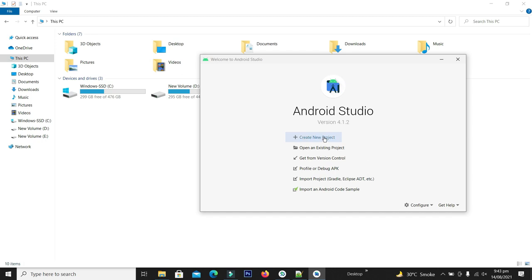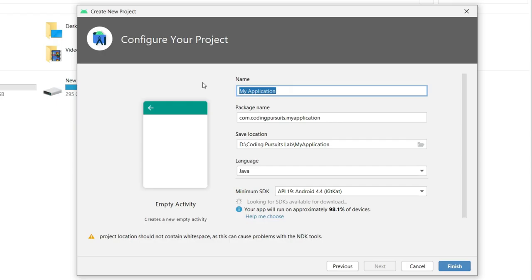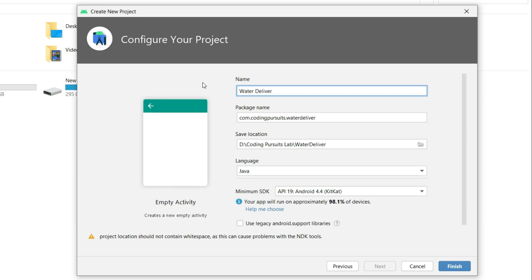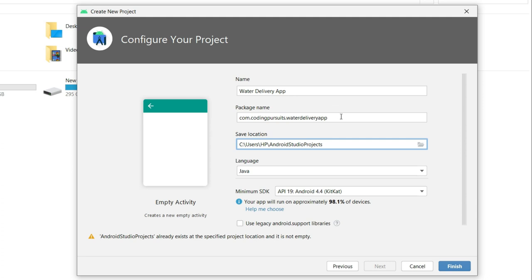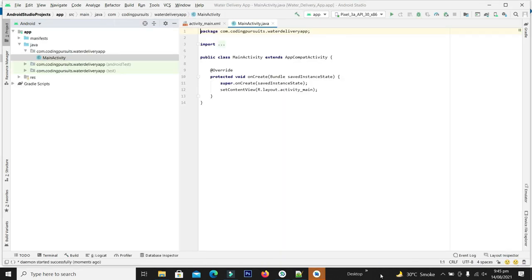For this, let's create a new project. Select the empty activity and click next. In the application name we will write 'water delivery app'. We are okay with the name, package name, location and language. Click the finish button and let's wait a while until Android Studio is ready for development. Our project is ready.